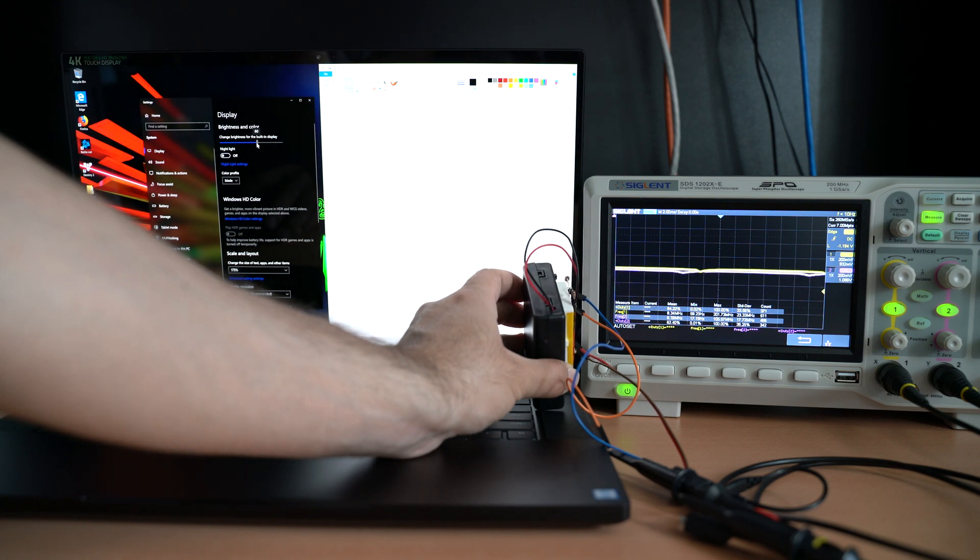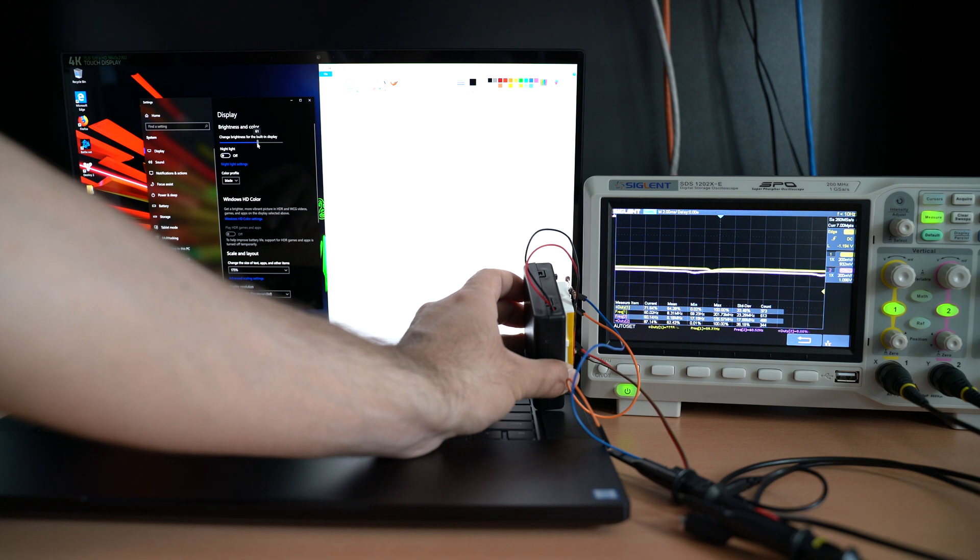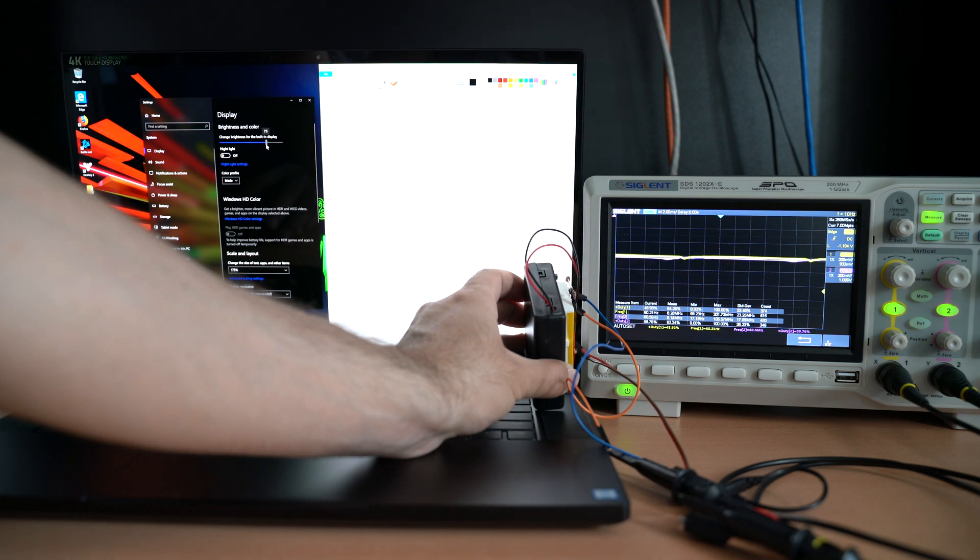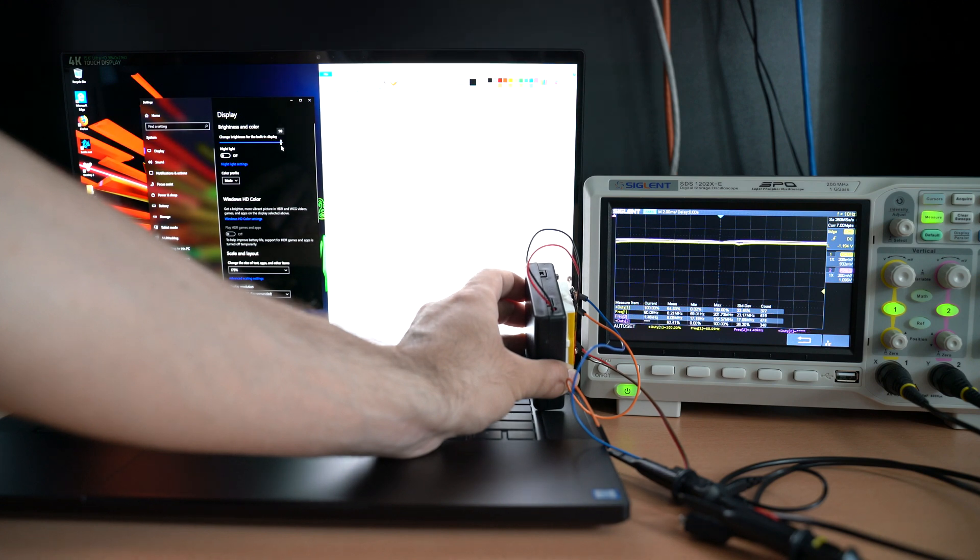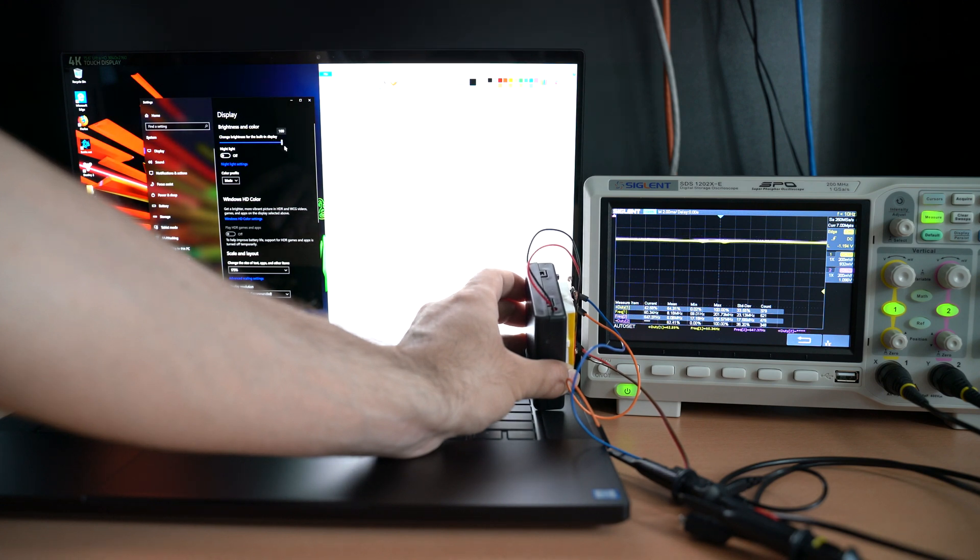You can vaguely make it out by the fact that as I increase the brightness past 48%, the off time doesn't change.